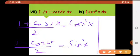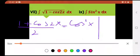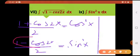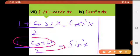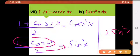Now see, what if they have given you 1 minus cos 2x — then what are you going to put instead of that? The 2 would go there, and you'll be putting 2 sin square x instead of 1 minus cos 2x.